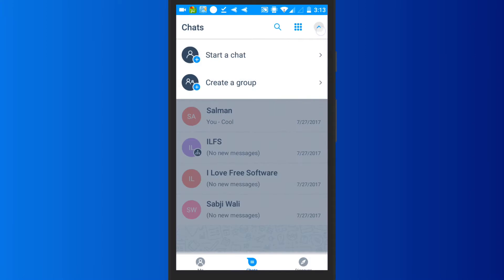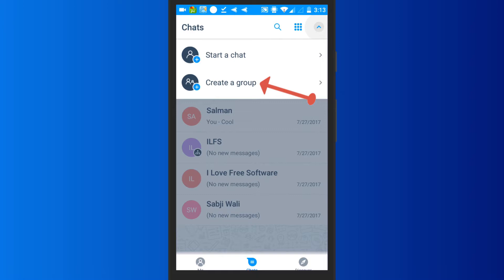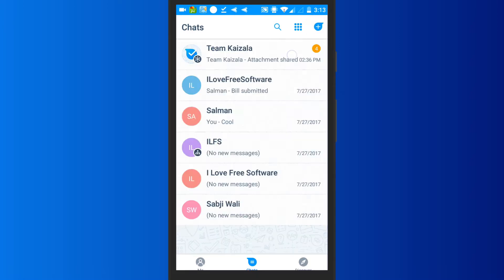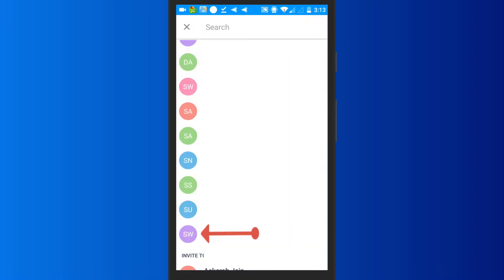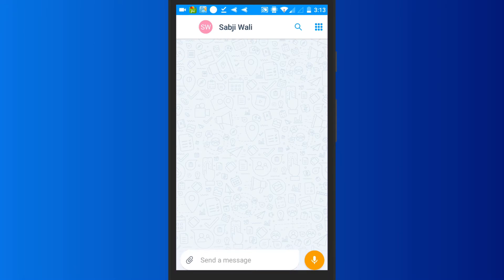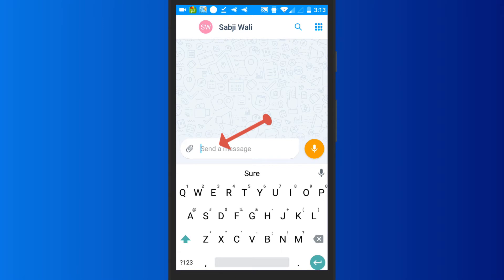After that, you can choose whether you want to start a private chat with anyone or create a group. Let's tap on the start a chat option. Then you would need to select the user with whom you want to chat. Note that the user must be a Microsoft Kaizala user. As soon as you select a user, the chat screen will appear where you can start sending text messages.